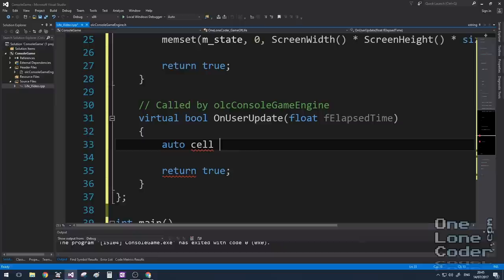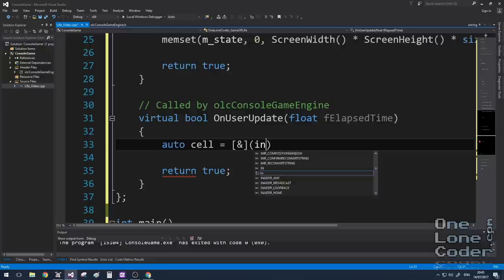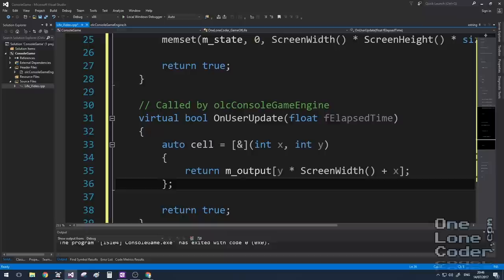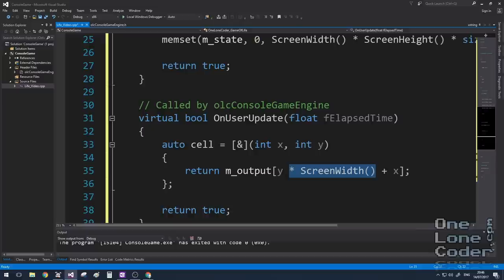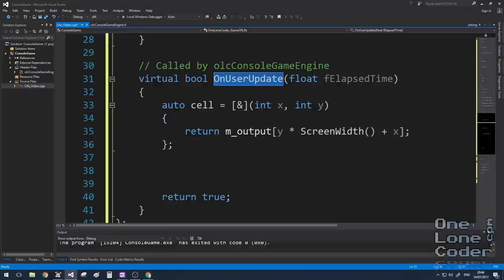Now when working with 2D arrays, it's often easier to work with two-dimensional coordinates. So I'm going to create a little lambda function here to make it a little bit easier for me to access the array. And in this case, I want this lambda function to return the value of the output array depending on my x and y coordinates. I'm using the screen width here to multiply by the y.